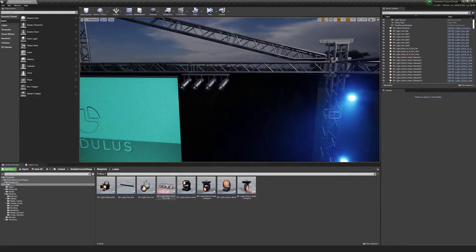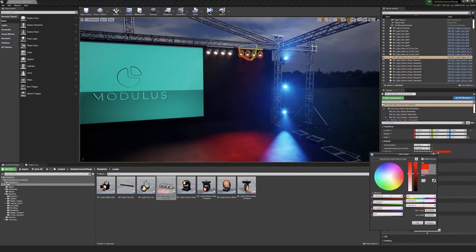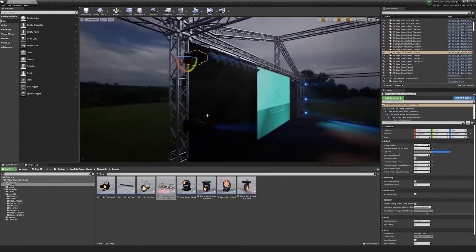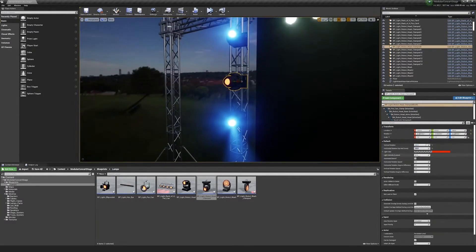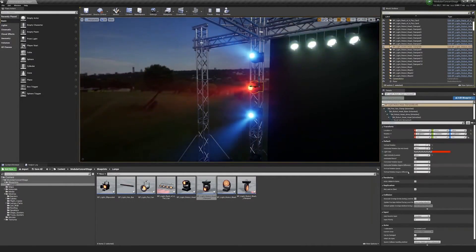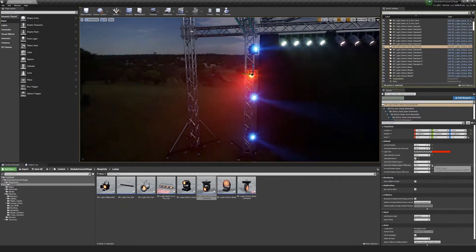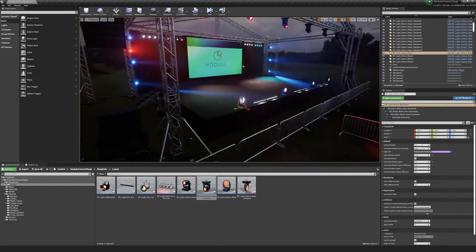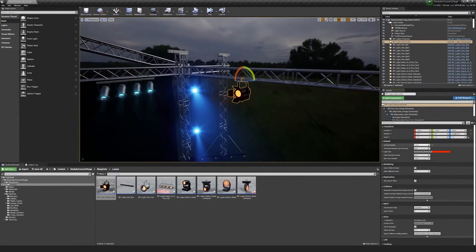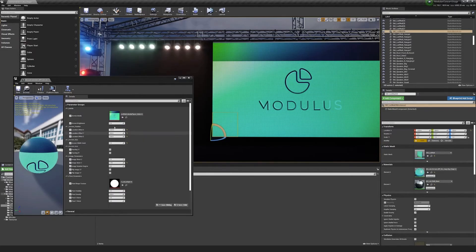There are 77 unique meshes with automatically generated collision; vertex count ranges from 4 up to 15,624, though the majority are under 1,000. It also has automatic LODs, seven master materials with 36 material instances, and 76 textures ranging from 64×64 up to 4K — the majority in 4K. The pack includes the stage framework, the stage itself, speakers in different sizes, props for roofs, lights, walls, cables, barriers, and protectors — essentially everything you'd expect at a festival or concert.